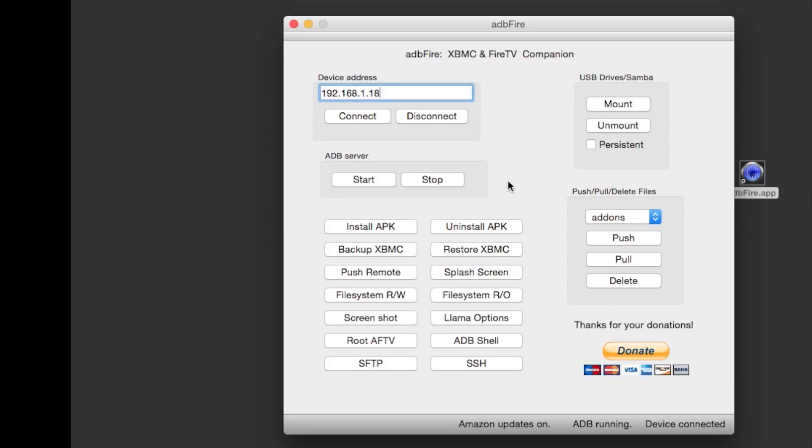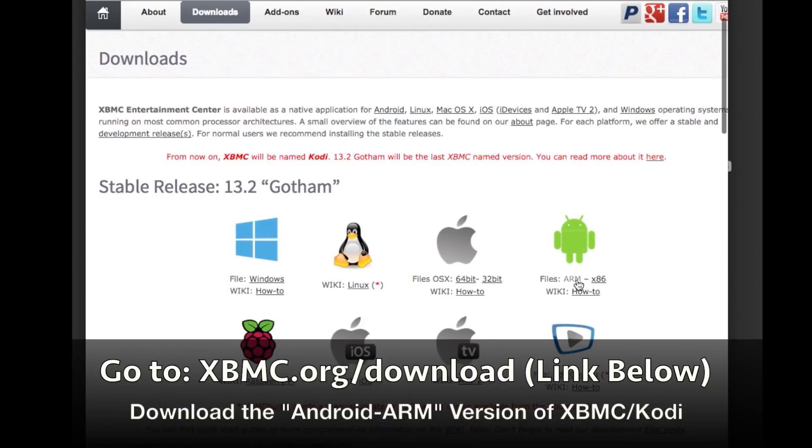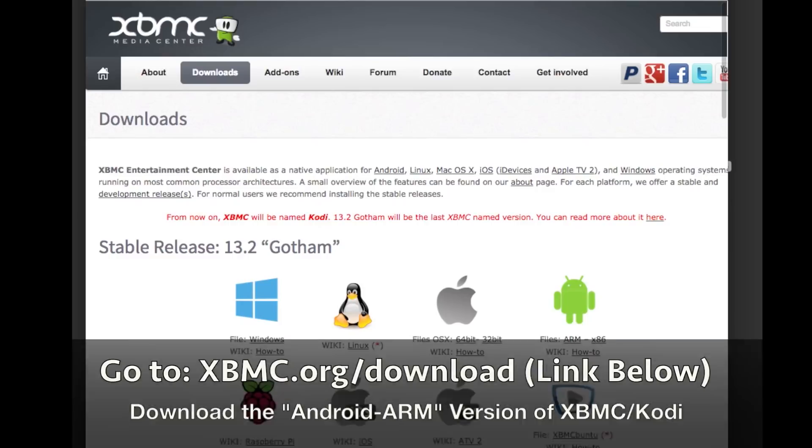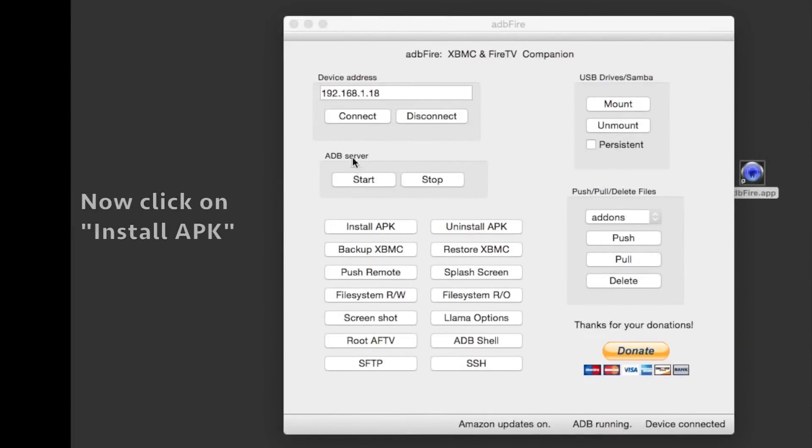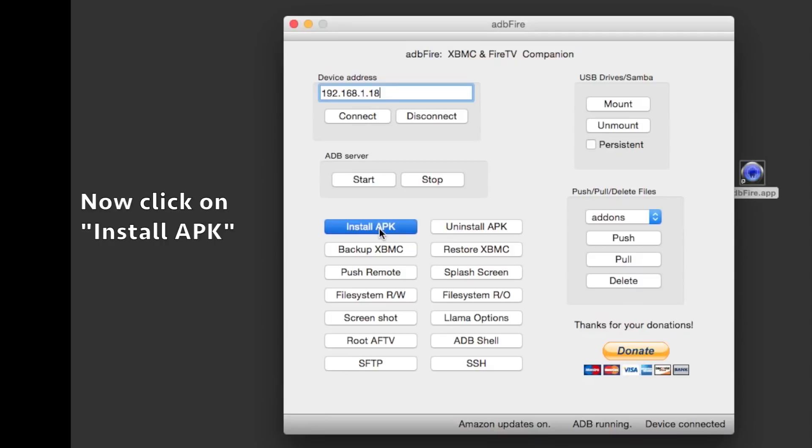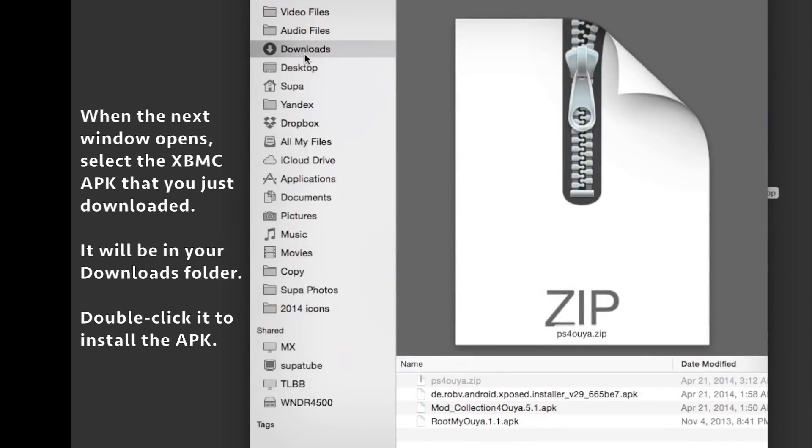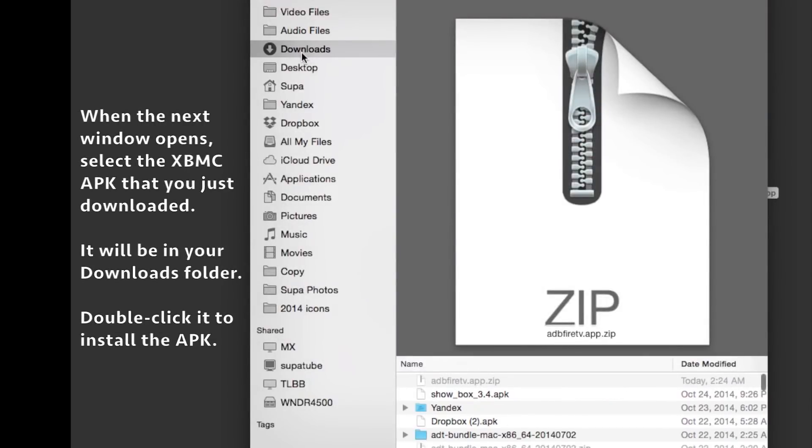Now the next thing to do is download the APKs or Android apps you want to install. I have a link in the description to the XBMC website. Download XBMC—at the time of this video, version 13.2 Gotham is the most stable. Locate your downloaded file.